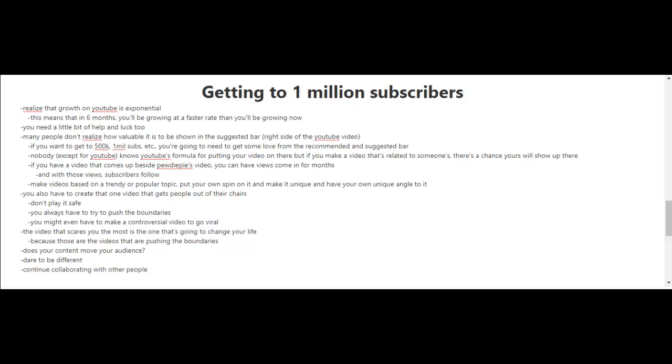Now, for those of you who don't know who PewDiePie is, he's probably the biggest YouTuber out there with the most subscribers. To increase your chances of showing up in the suggested bar, make videos based on a trendy or popular topic and then put your own spin on it and make it unique, having your own unique angle to it.